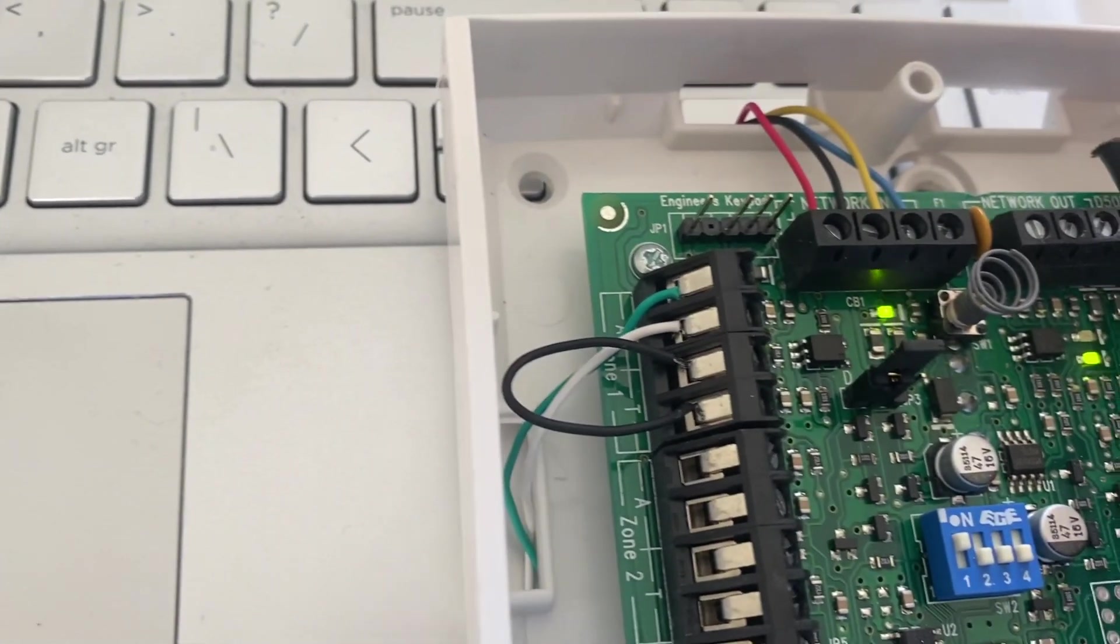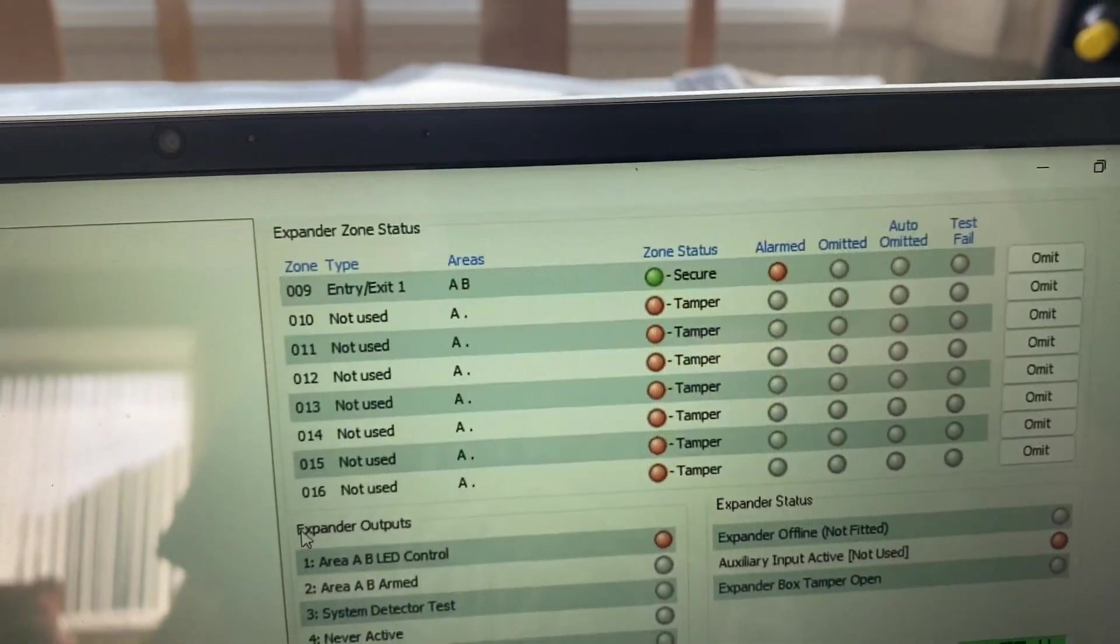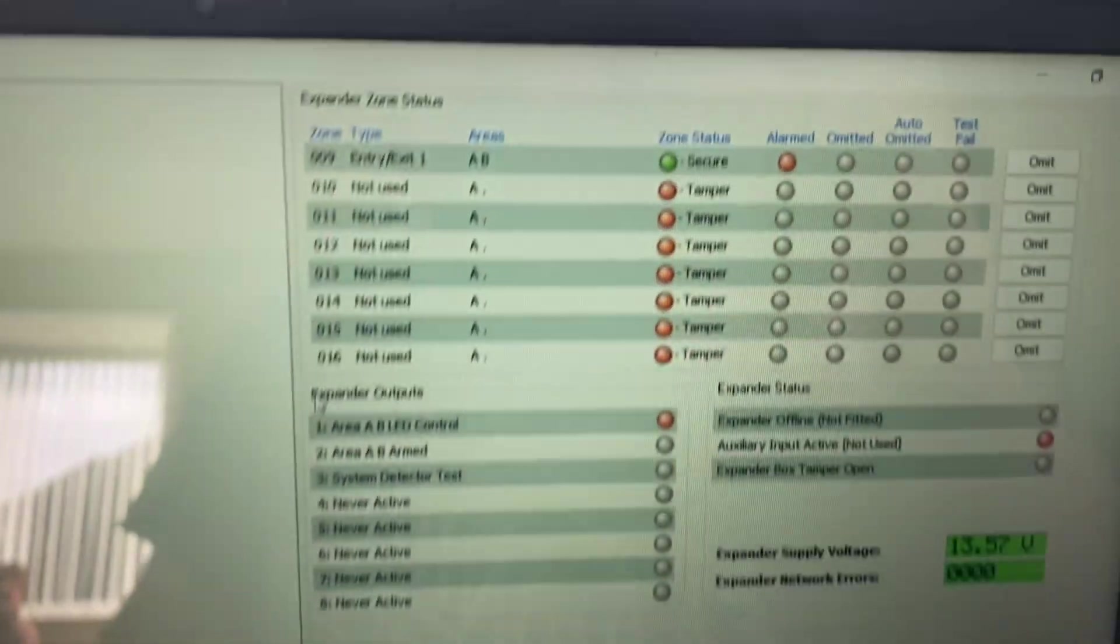Here we have a link across the tampa terminals, and it has gone into secure. It is still alarmed for some reason.